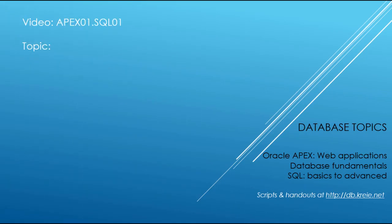In this video, we're going to take a longer look at the SQL commands that were used in APEX 01 and explain the naming convention for the related videos.